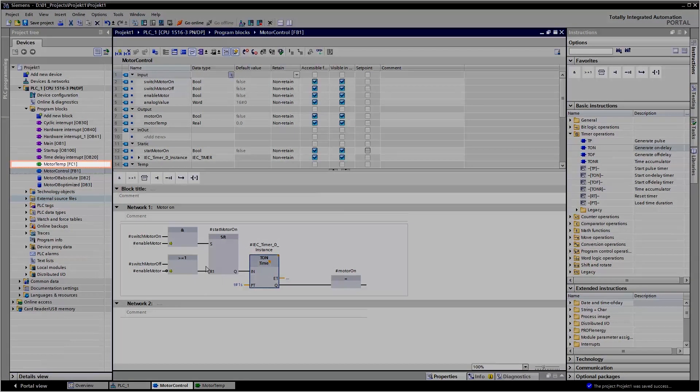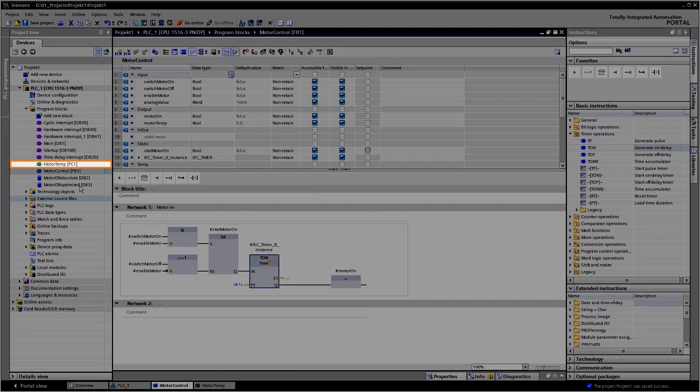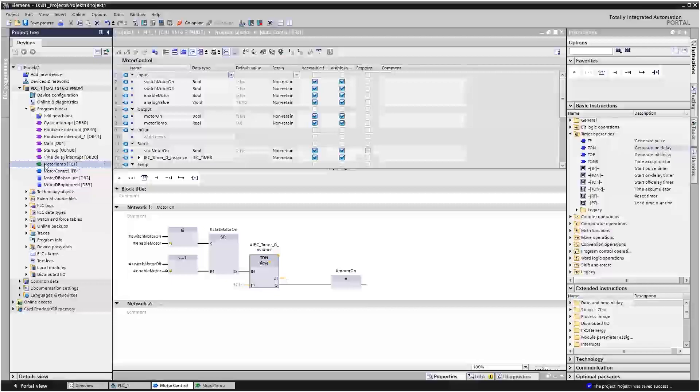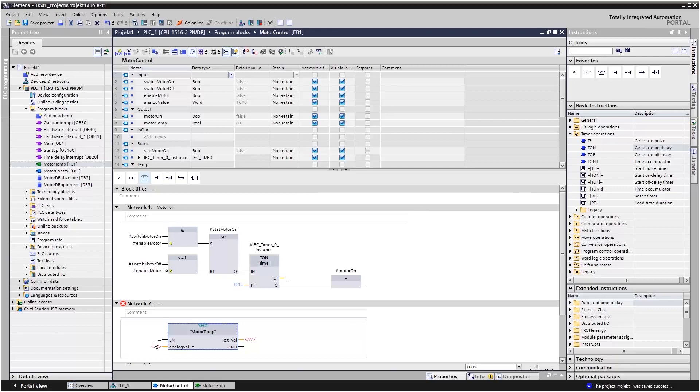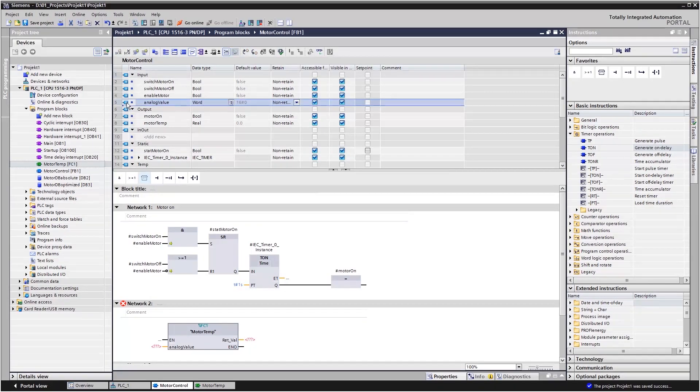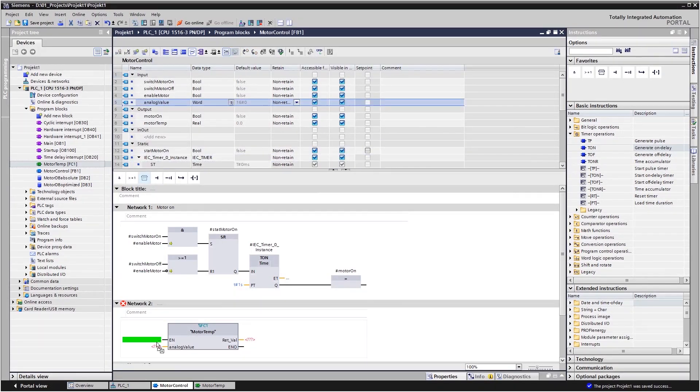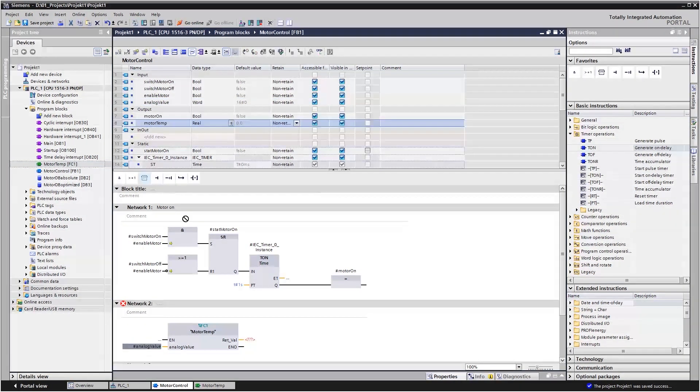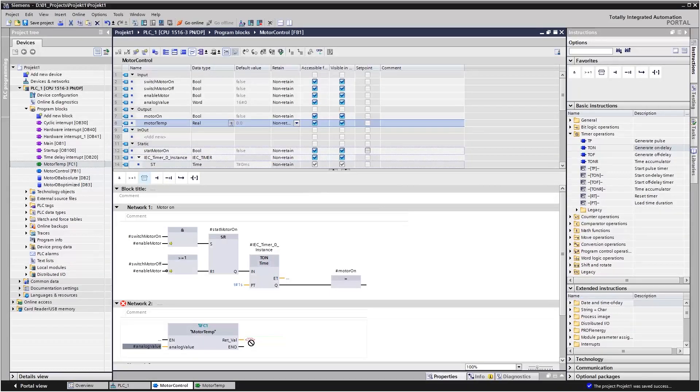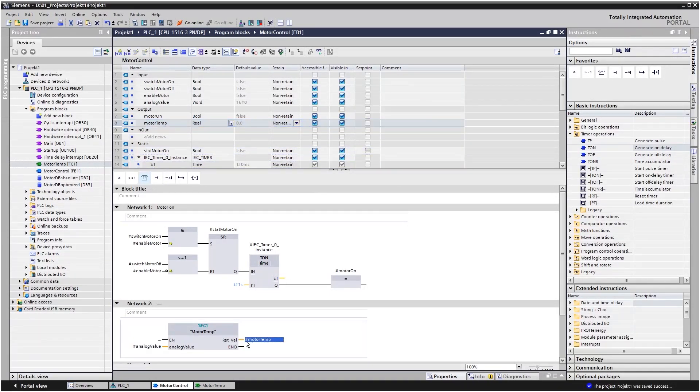You can also call up functions FCs in the block. Functions do not have instances, which means they have no memory. The function interface should therefore only be connected to tags from the block interface to maintain the encapsulation of the calling FB.